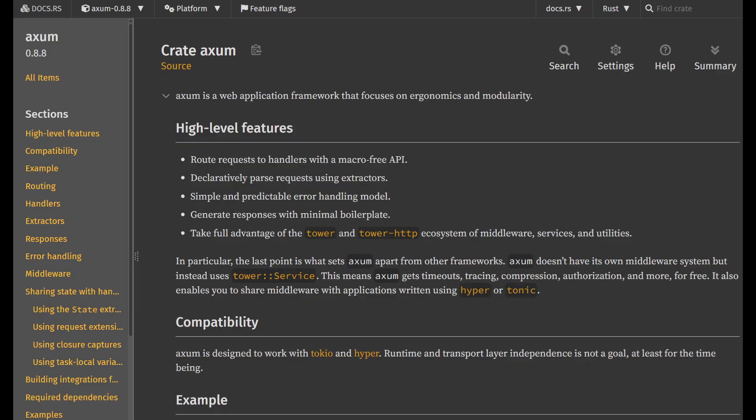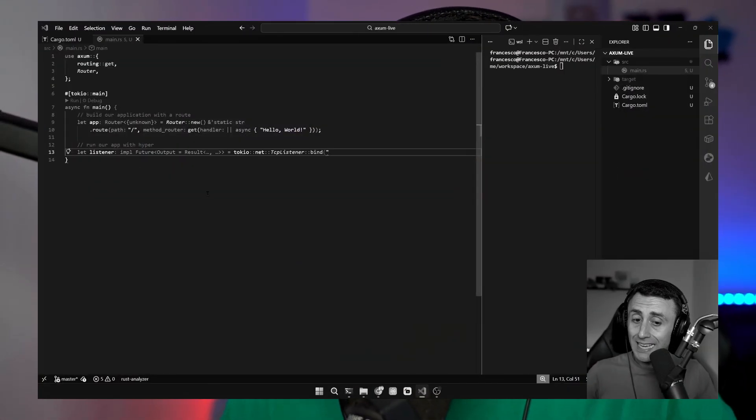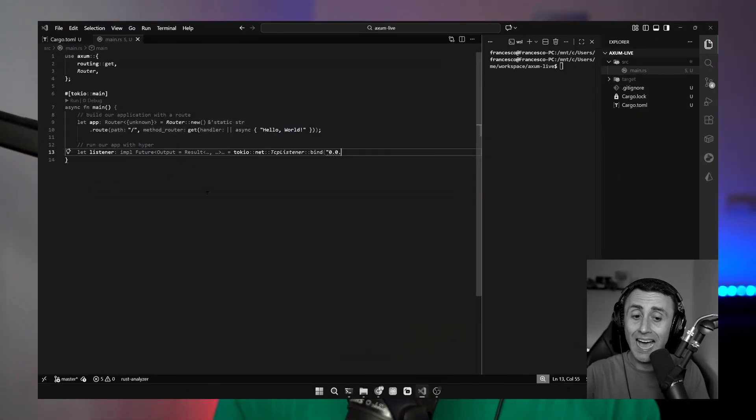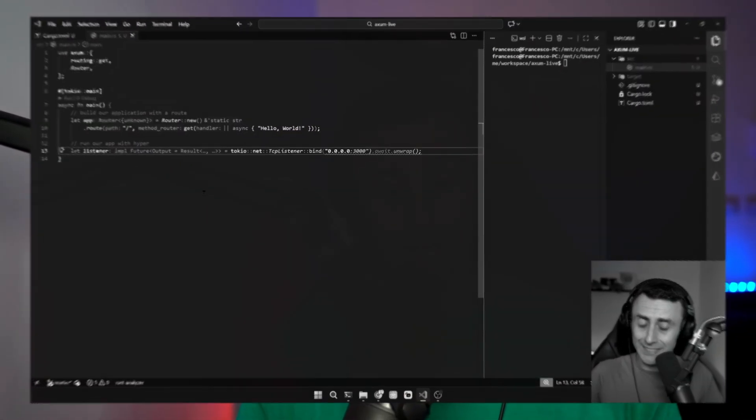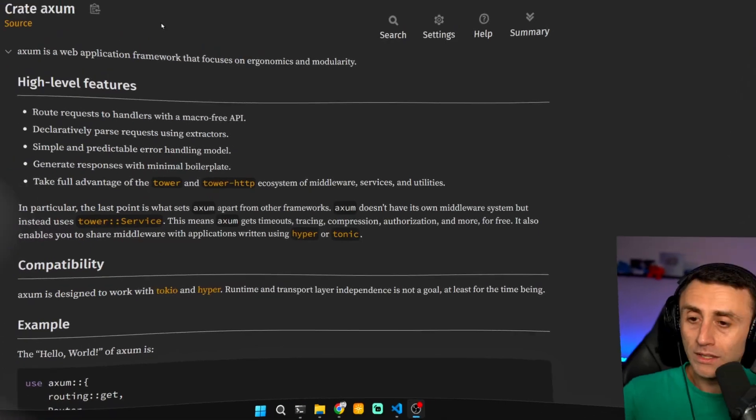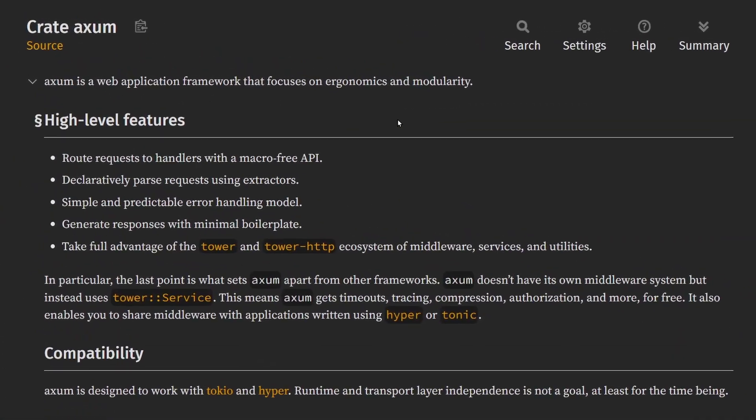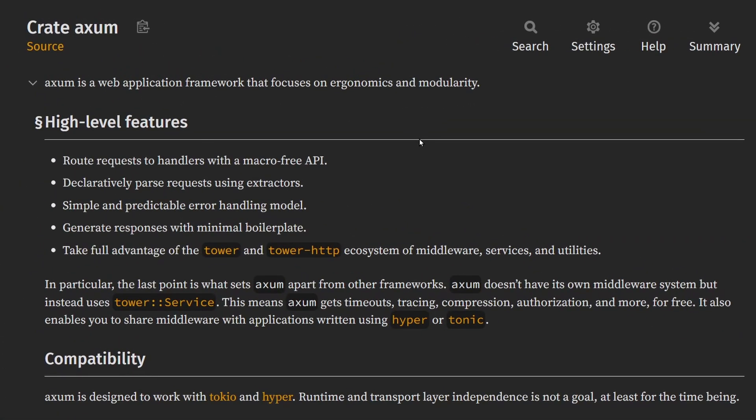Today we will try Axum for the first time. This is the first video of this kind. We will go into the details about Axum, the hello world, how we can do it. There's also a small surprise at the end, so watch it until the end. Let's get started. What is Axum?